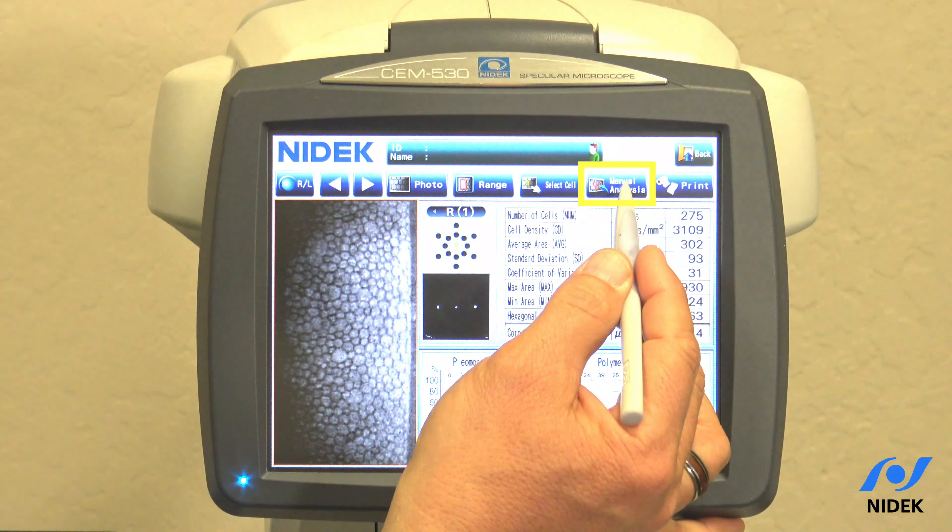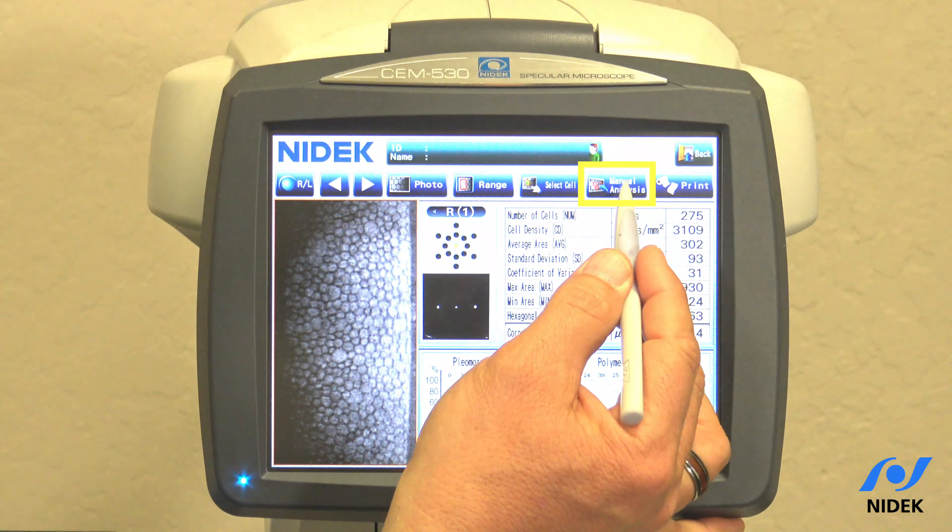As you can see here I have 13 cells. They won't show up on photo; however, if I go into apex you can actually see where I counted the cells.